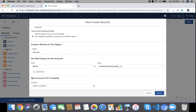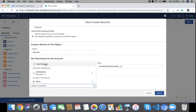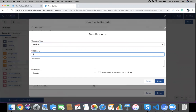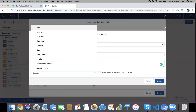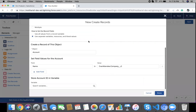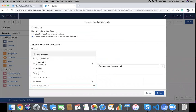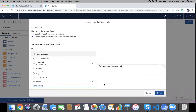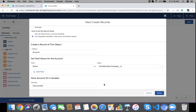Now we need to store the Account ID in a variable. Create a new resource variable, give it a name like 'accountId', and set the data type to Text. When the new Account is created, its ID will be assigned to this variable so that we can use it while creating the Contact.